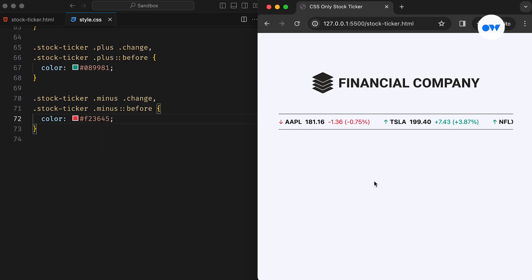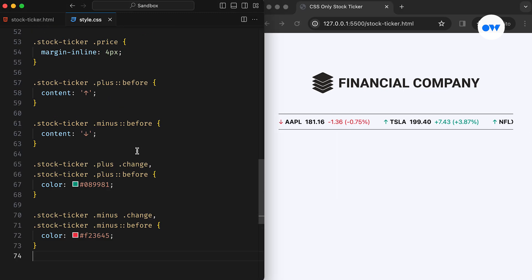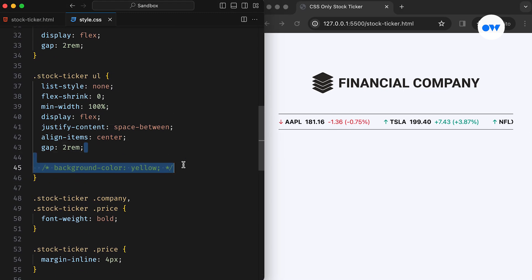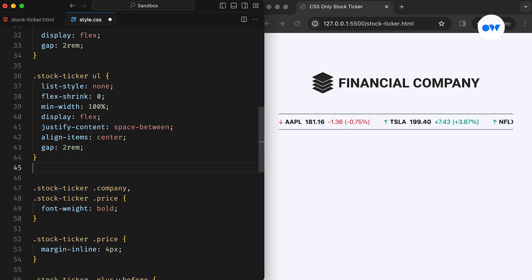Next, we use red and green colors to visually indicate price movements. Red will represent a price decrease, while green will signify an increase. Now let's move on to the animation part.